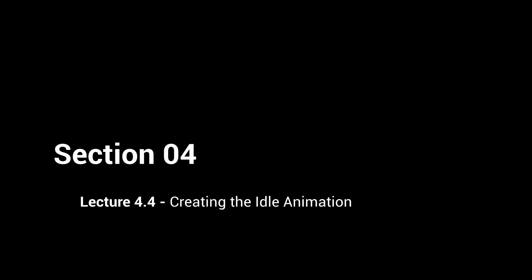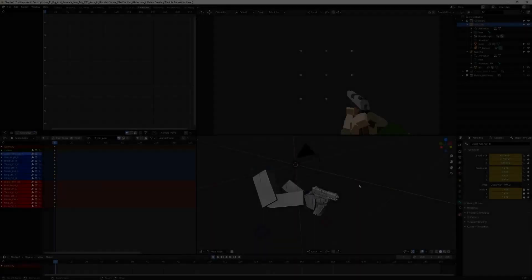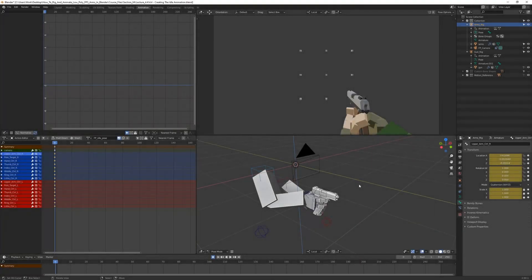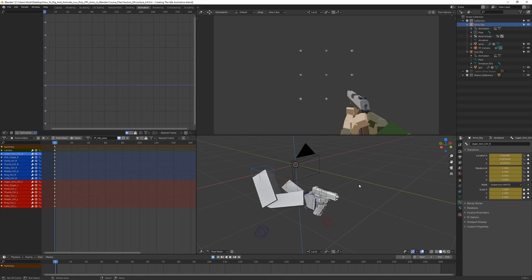All right, we are back here in Blender and now it is time to create the actual animations. In the last part we created the idle pose and the reference pose, and in this lecture we are going to start creating the idle animation.